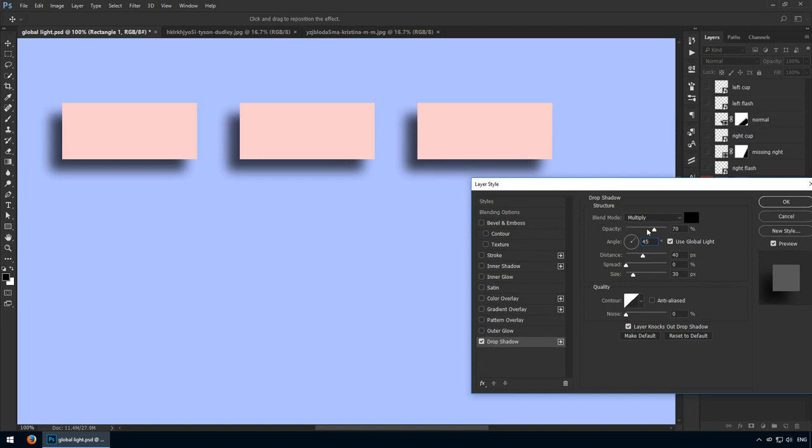That's because global light means we'll have a single light source on our canvas. In this case, if the shadow is going towards the bottom left, that means our imaginary light source is somewhere in the top right. This is how you maintain a normal light setting on your canvas.